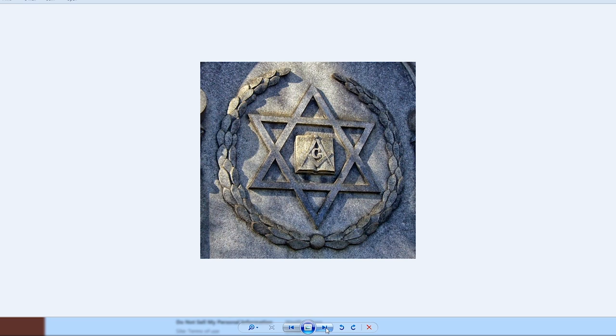And the Freemasons arguably think that this symbol is more important than the square and compass itself.